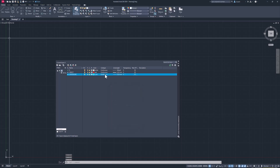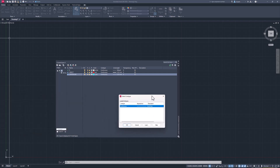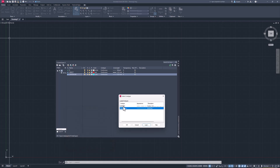For my line type, I'm going to click where it says continuous and I'm going to load a new line type, because I don't have a centerline here. I'm going to look for the centerline type and click Center 2, then hit OK.